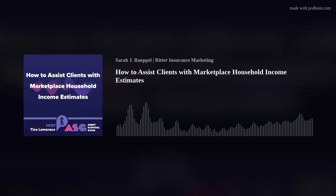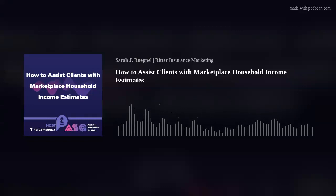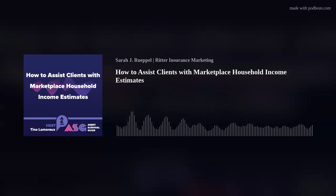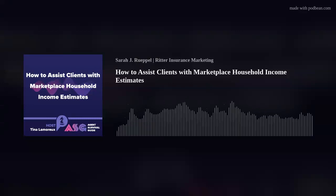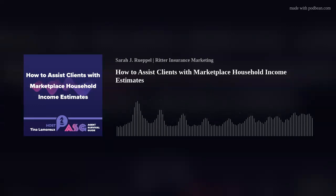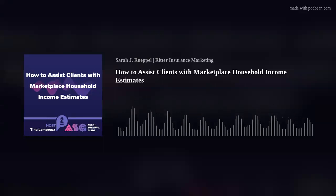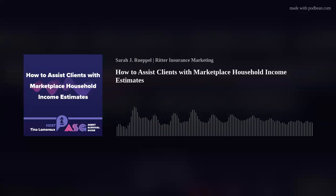If your client has experienced a significant life change that has affected their income or number of household members, remind them to update their application as quickly as possible. These changes may affect the savings they are eligible for. Even if your client has already successfully enrolled in marketplace coverage, updating their application ensures they are getting the cost reductions they're eligible for. For example, if your client begins to earn more, remind them to update their application and offer your assistance. If they do not properly report these changes, they may owe more when they file their income taxes at the end of the year.